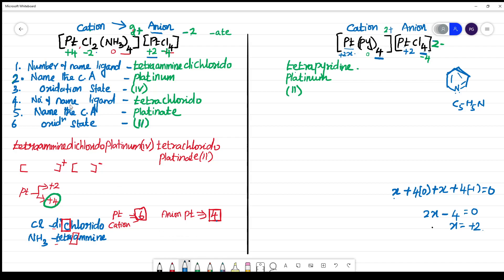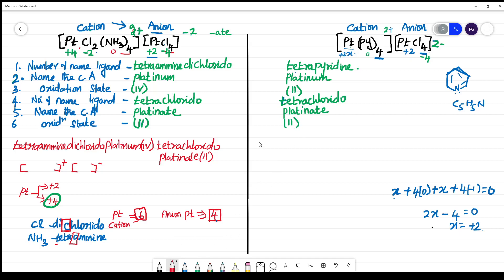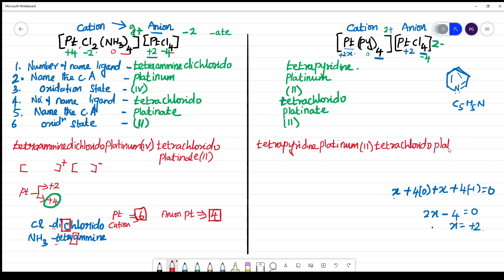The cationic complex: +2 with neutral ligand gives 2+. The anionic complex: +2 and −4 gives 2−. So 2+ and 2− gives a neutral complex. For the anionic complex, number and name the ligand: 4 chloride = tetrachloriodo. Name the central atom: platinate (because it is anionic). Oxidation state is 2. The name of the anionic part is tetrachloridoplatinate(II). This is the complete name of the complex.